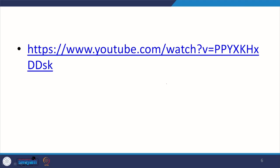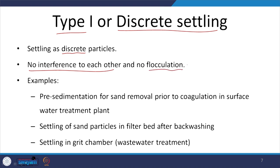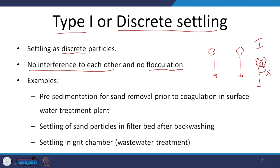The types of settling discussed until now were mostly Type 2. For Type 1 or discrete settling, the major aspects are: particles do not interact with each other and settle as discrete particles — no flocs are formed. This occurs in pre-sedimentation for sand or grit removal, or coagulation in surface water plants, and in a grit chamber of the wastewater treatment plant, as mentioned earlier.